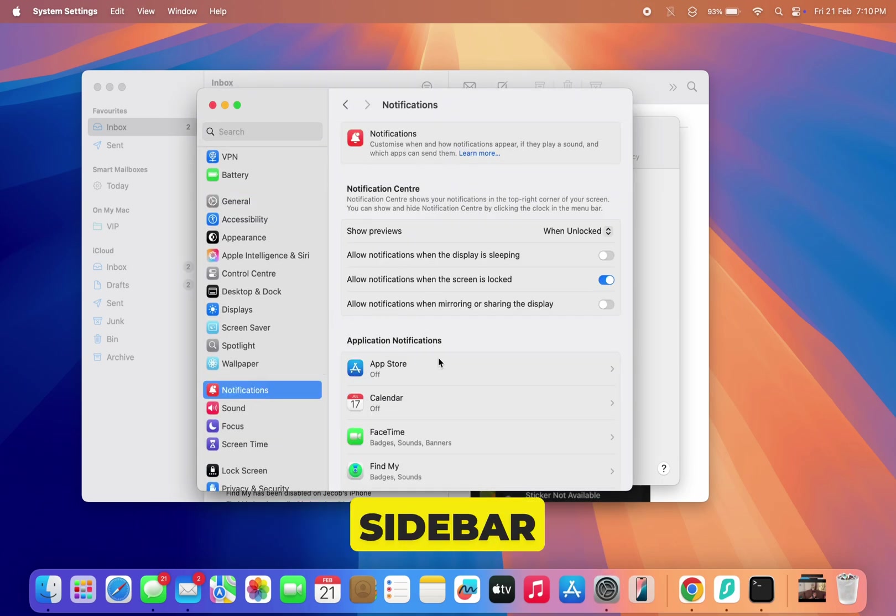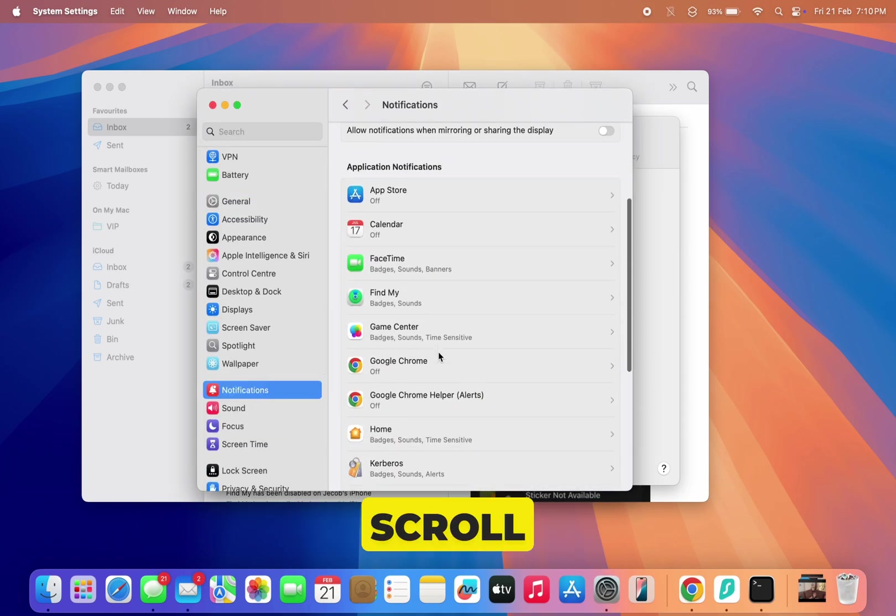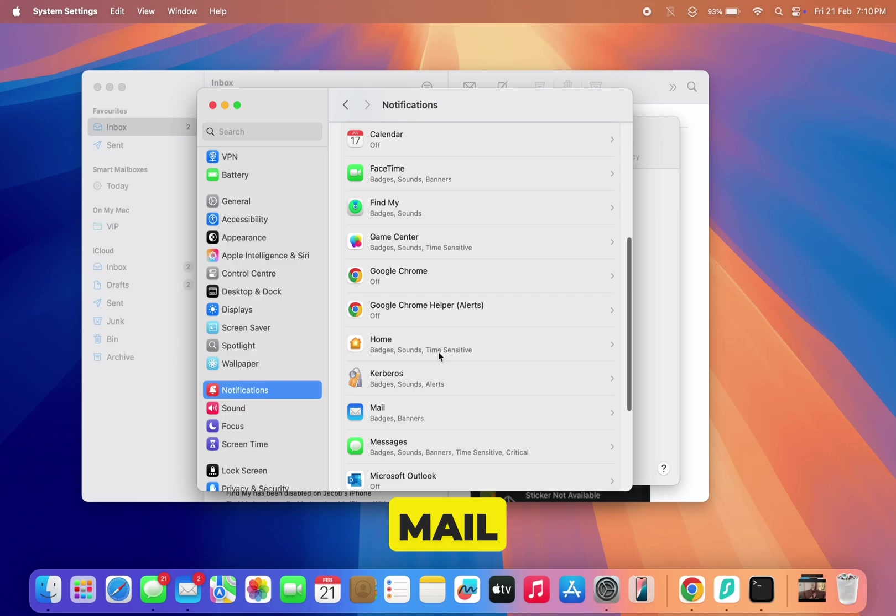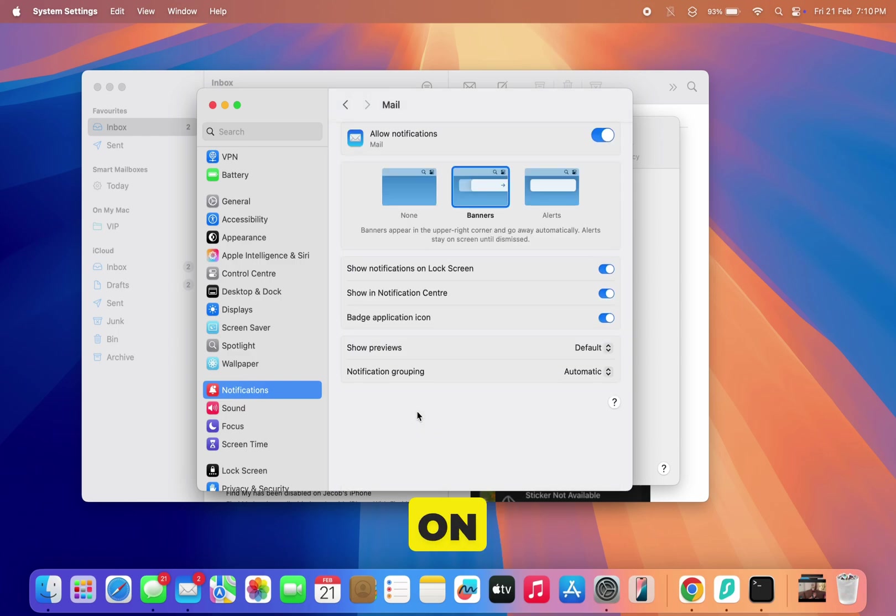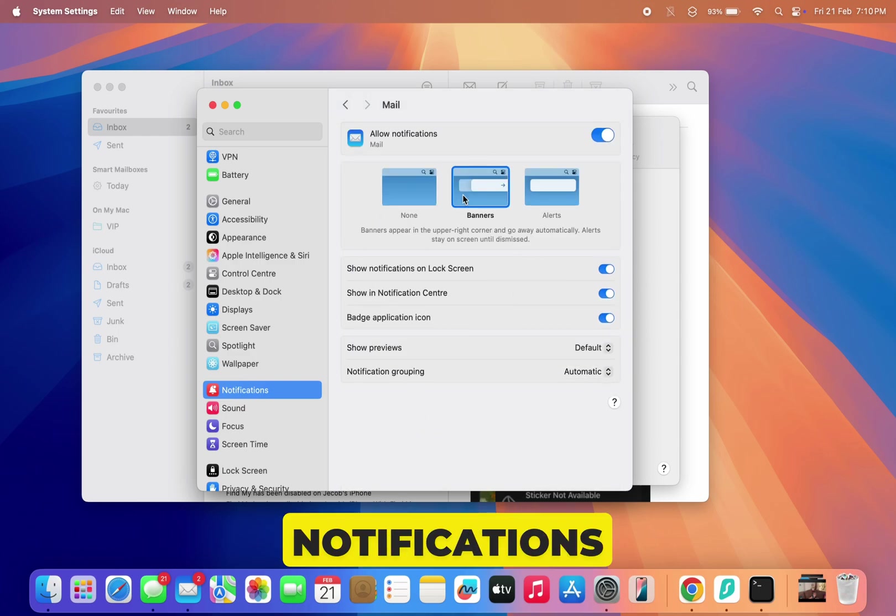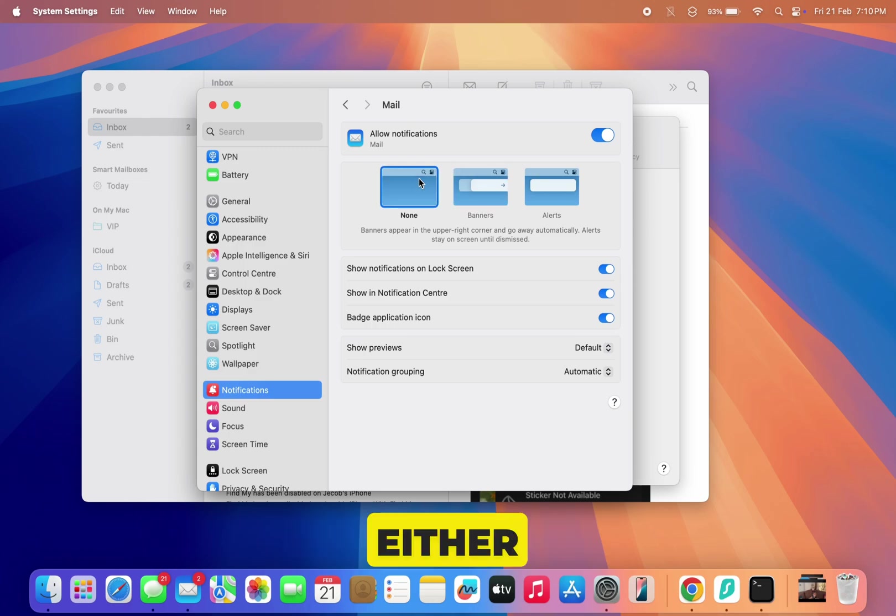Next, in the right sidebar, scroll to find the Mail app and click on it, so you can disable the toggle if you don't want to see any visual notifications either.